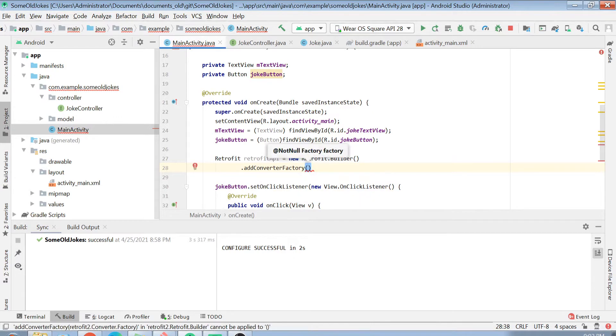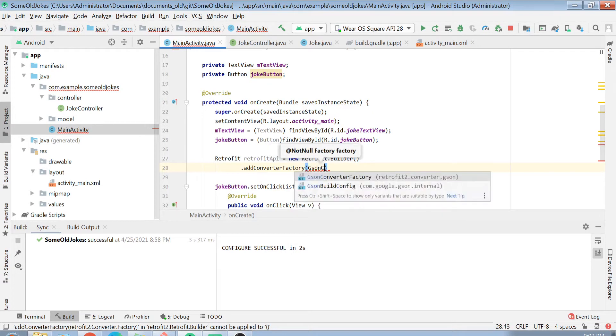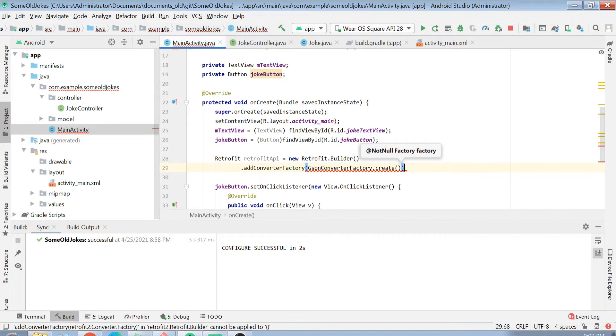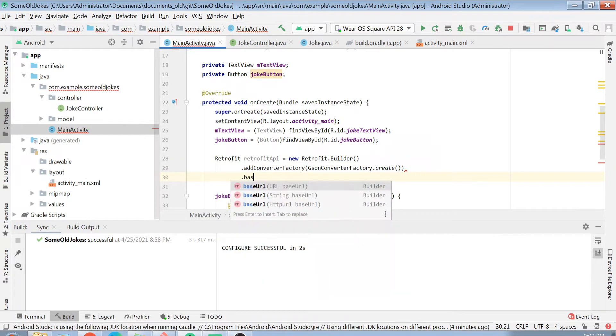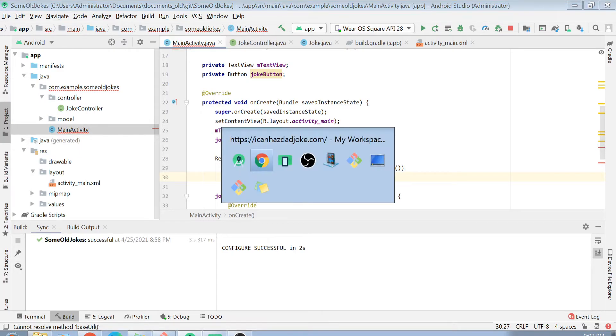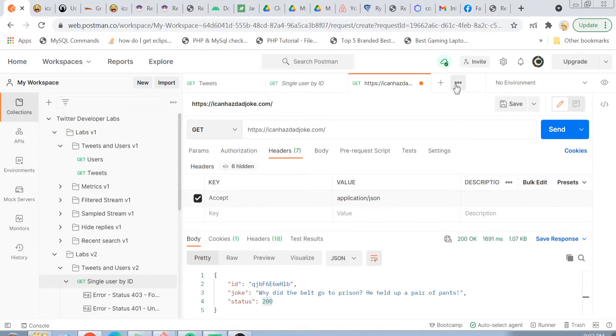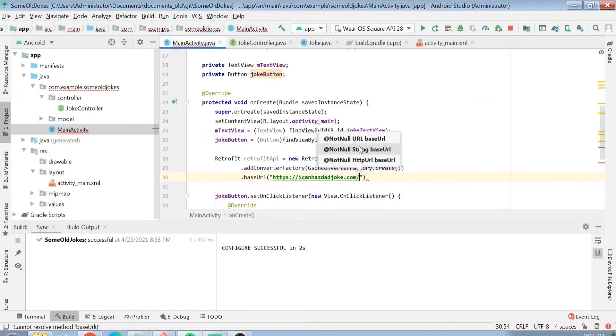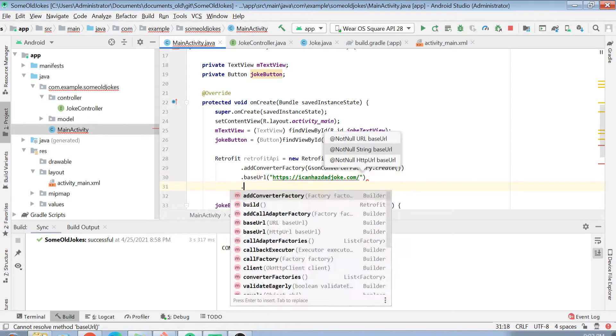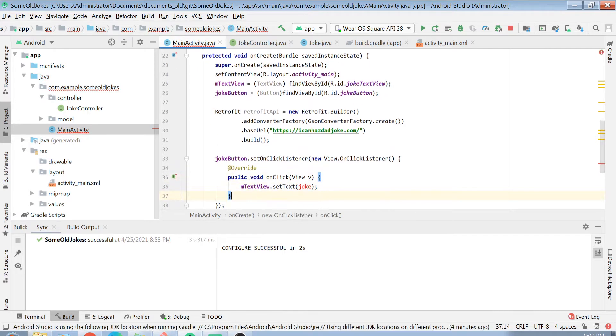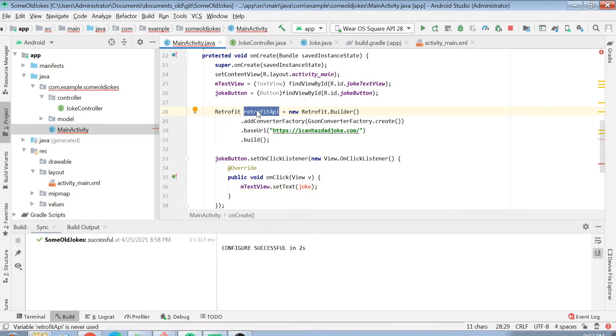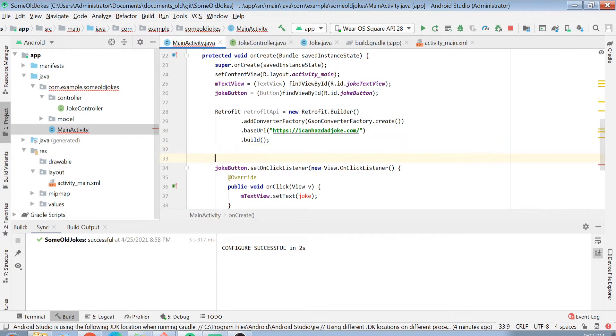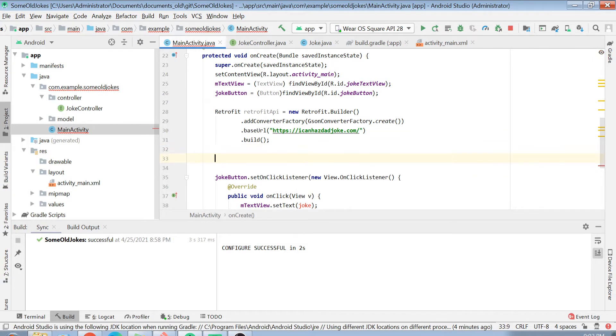Then just add here converter factory. The converter factory will be a Gson converter factory.create. Then we have to basically mention a base URL as I explained before. In our case, the base URL is ICanHazDadJoke.com. Finally, we will be doing a build. Now, after you have created your Retrofit API object, we will create the object of our joke controller interface.